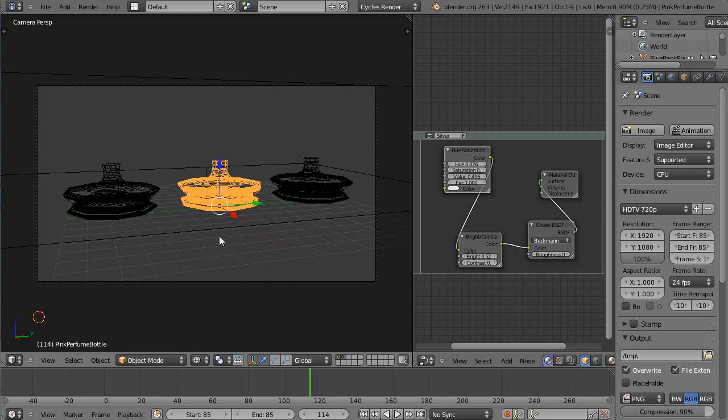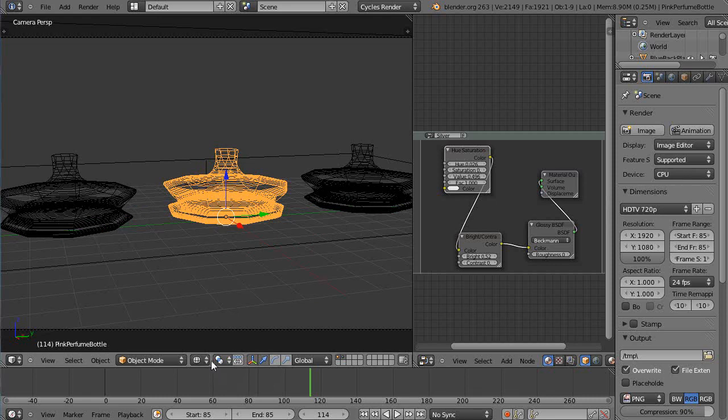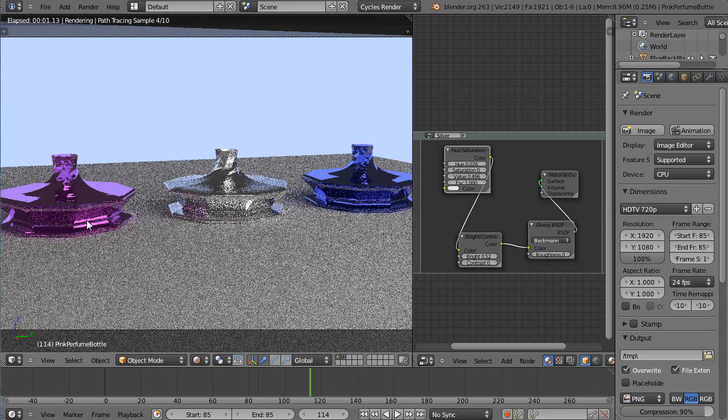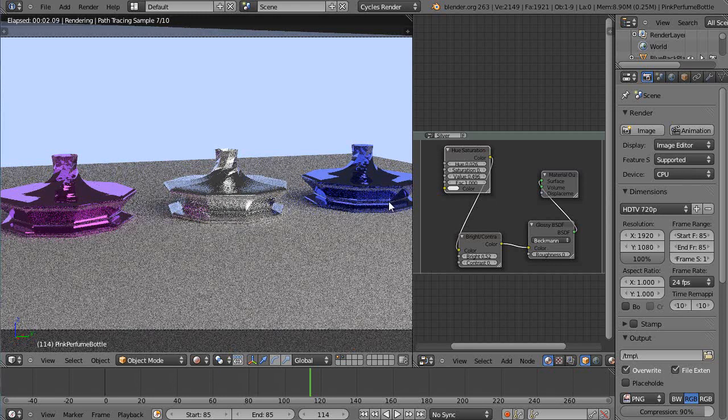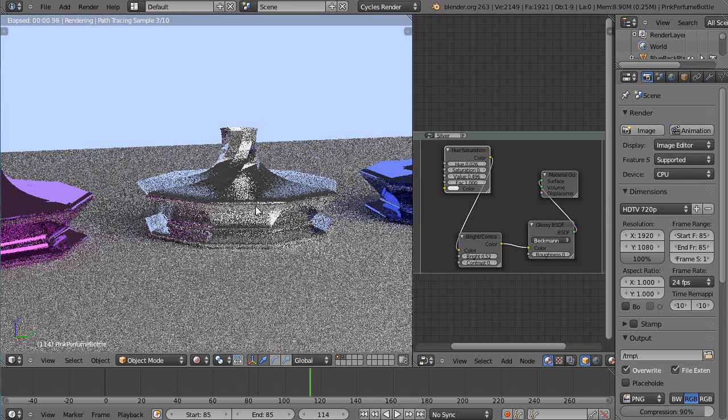Okay, this is in the Cycles Materials and Nodes tutorial series. In this case we're looking at another file that I've worked on before. We've seen this probably, these glass bottles and the one that kind of looks silver-like in here.